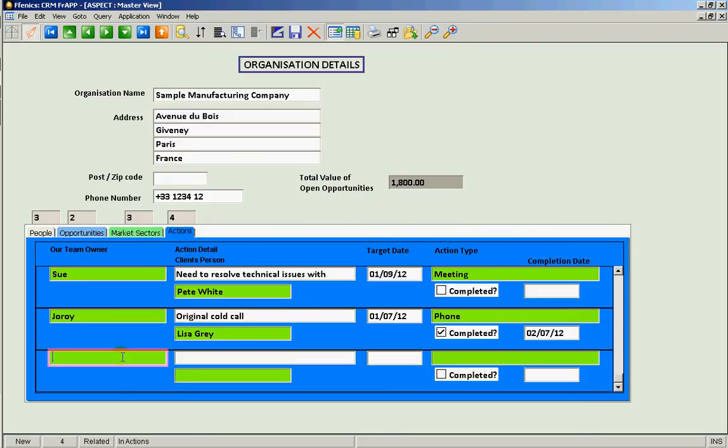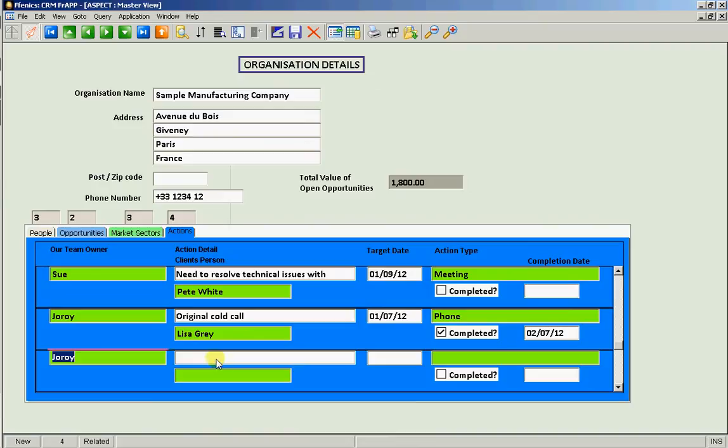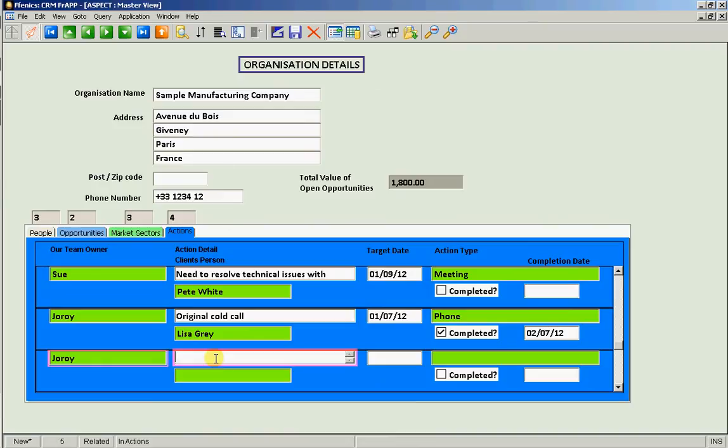So let's allocate this action to Geroy. So we look up the team member. What is the action? It's to call again.